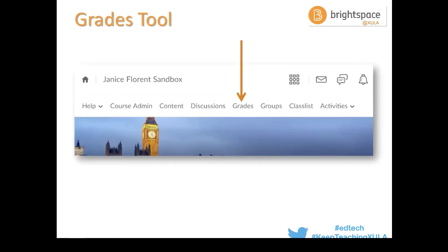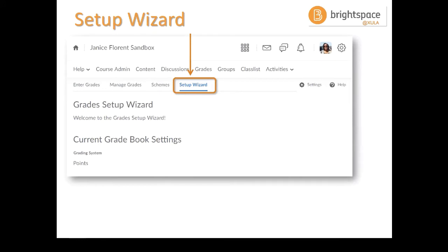In Brightspace, you find the grades tool in the nav bar under the link 'Grades.' The first time in, you get to the setup wizard. This setup wizard gives you the opportunity to tell the system what type of grading system you're going to use and the various particulars for that course. A lot of the questions I get about the grades tool have to do with the fact that the professor has not set up the setup wizard the way they actually want the grade book to work, so I would encourage you to take some time with the answers you choose.